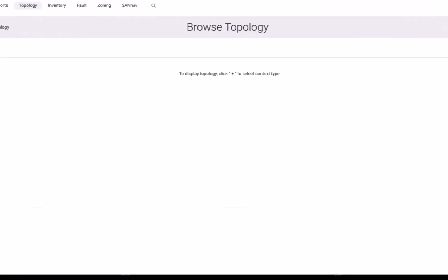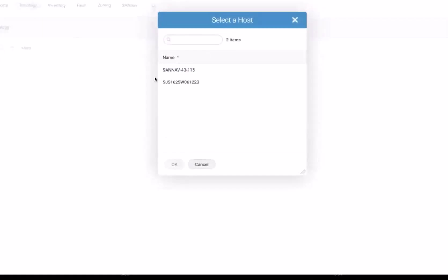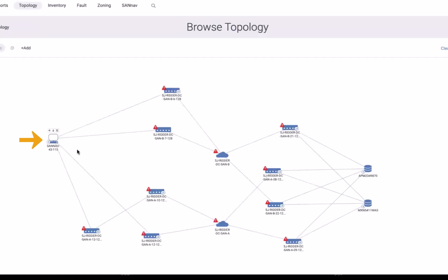Now going into the topology and looking at the host SanA43, which previously was connected to the fabric but not zoned, we can see here is our host and here are the storage ports that it's talking to — they are now properly zoned.